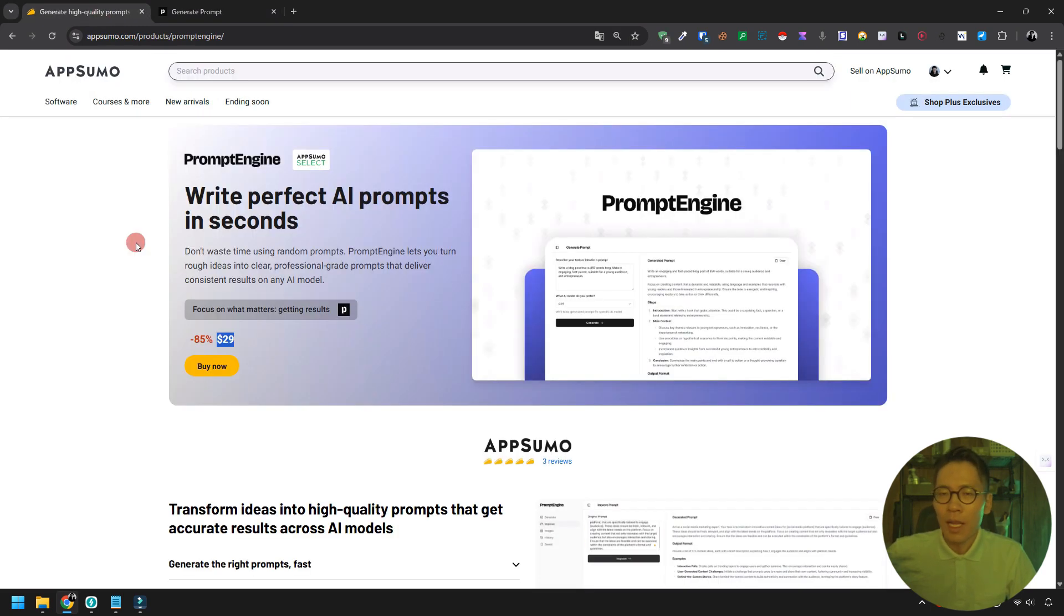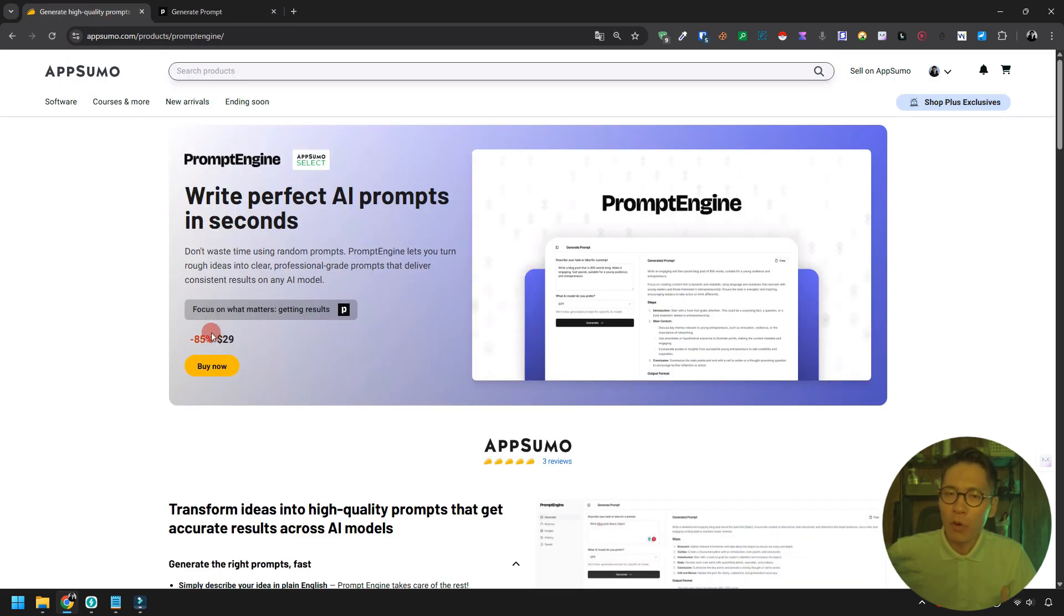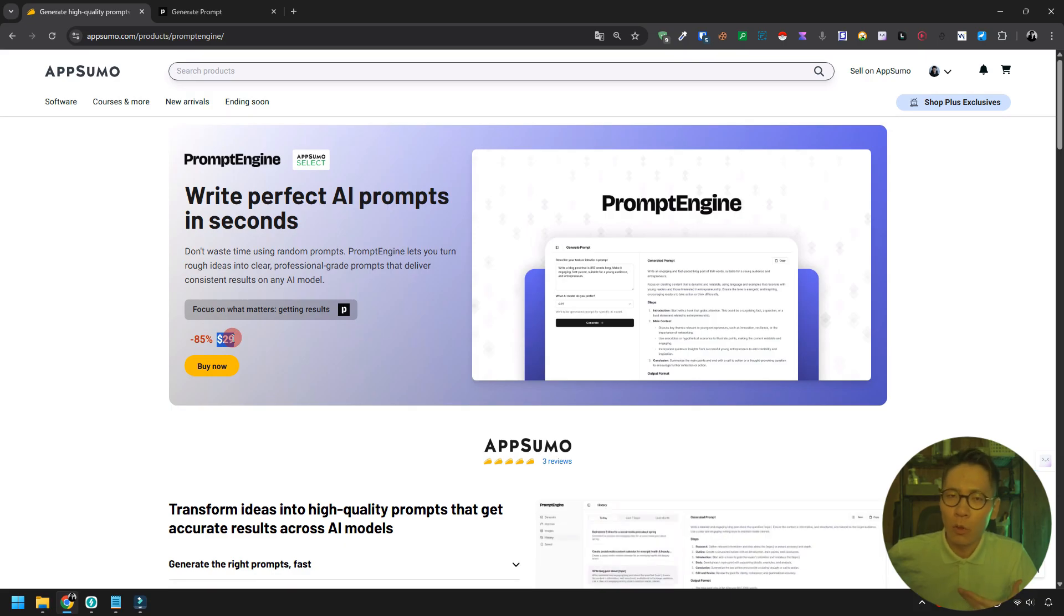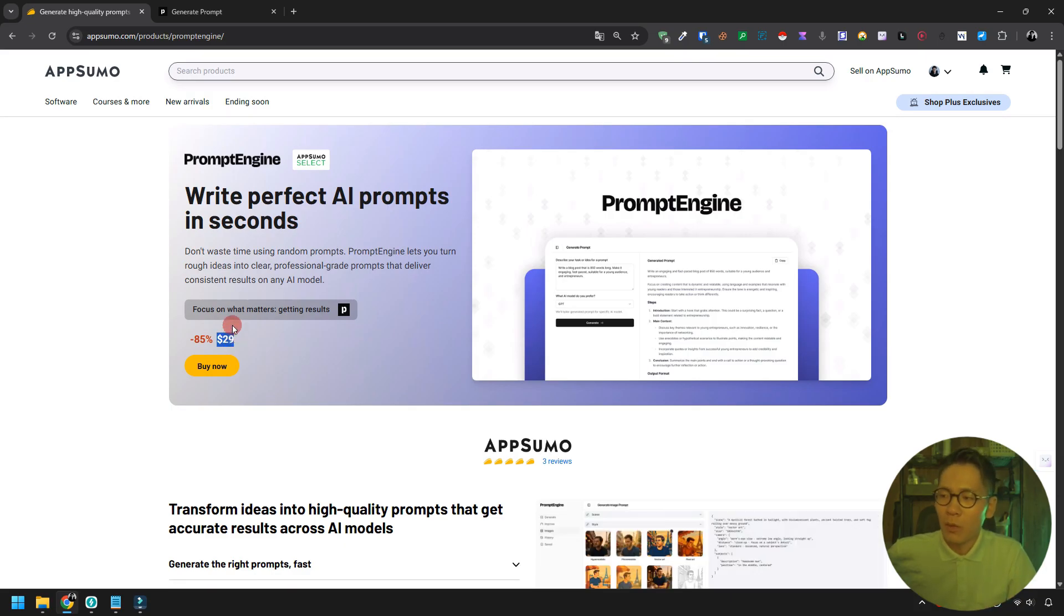You can get this prompt engine for a limited time at $29 through the link in the description below. Check it out. Goodbye.